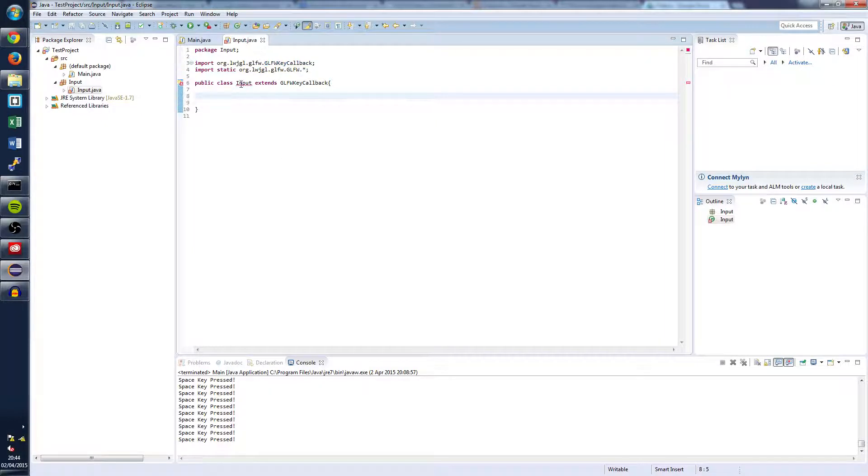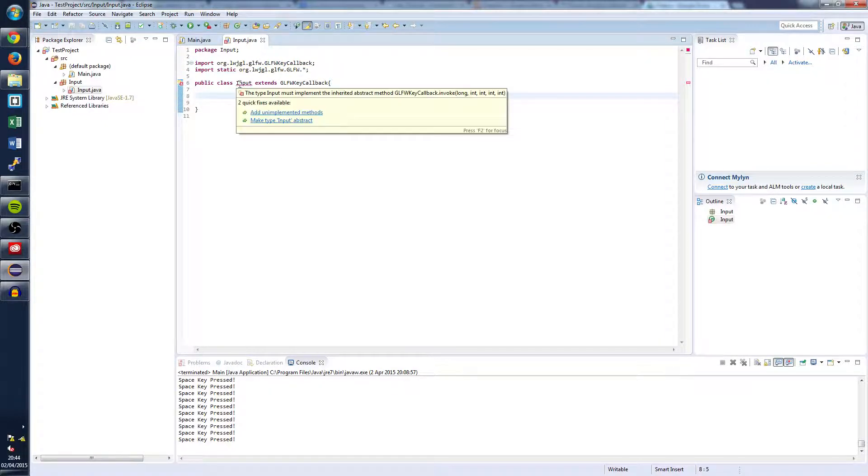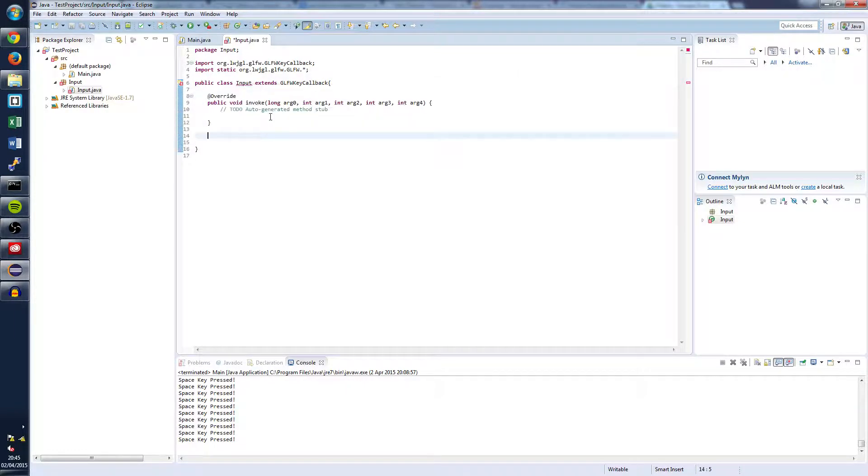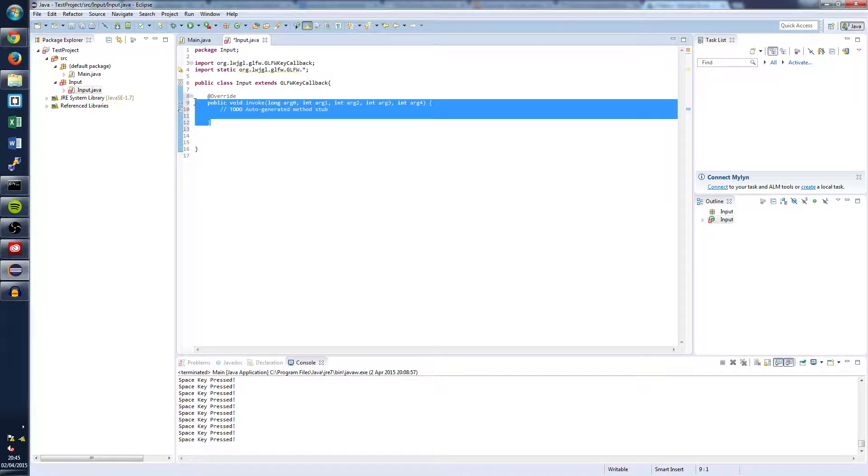Once you've done that you'll notice that it's throwing up an error here. So hover over input and select add unimplemented methods. And that will give us our invoke method.